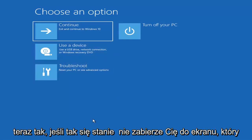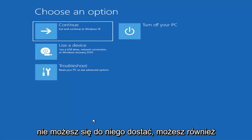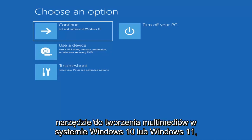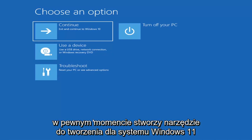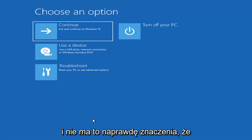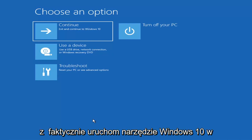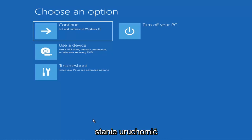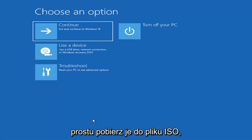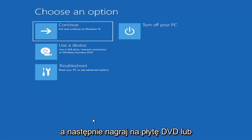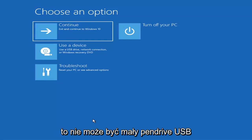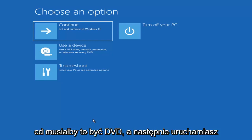If it doesn't take you to that screen, you can also download the Windows 10 media creation utility — or Windows 11 when available. You can actually run the Windows 10 utility on Windows 11 and use the built-in troubleshooting utilities. Just download it to an ISO file and burn it to a DVD or USB. It needs to be about four gigabytes or more — it can't be a small USB flash drive or a CD, it has to be a DVD.